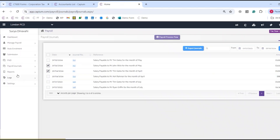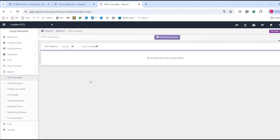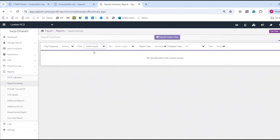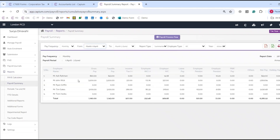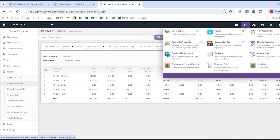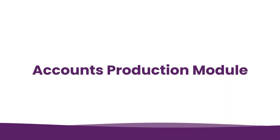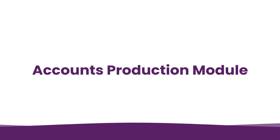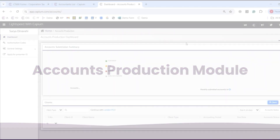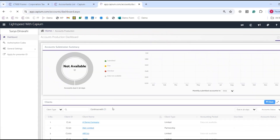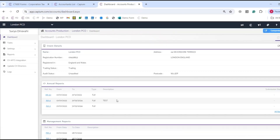Any reports you'd like to generate can be done through the payroll reports section, and once selected you can export them from the top. Once we're happy with payroll, we can then go to the accounts and tax modules, which are all interlinked.